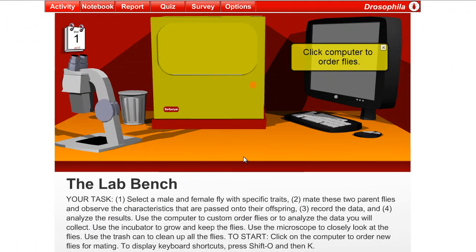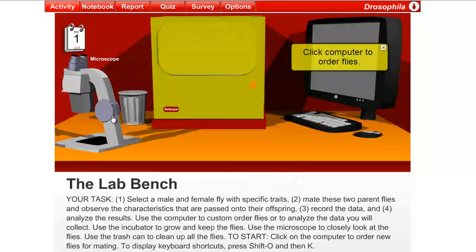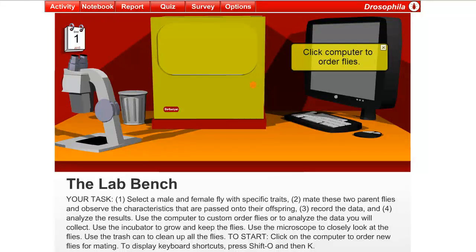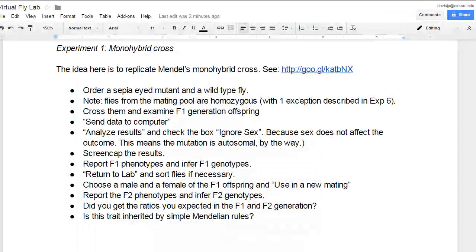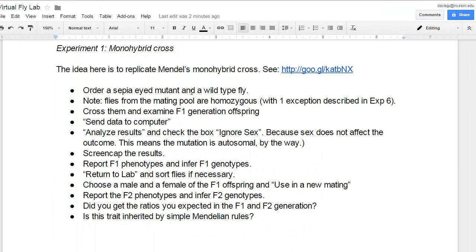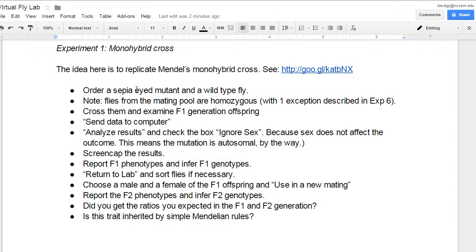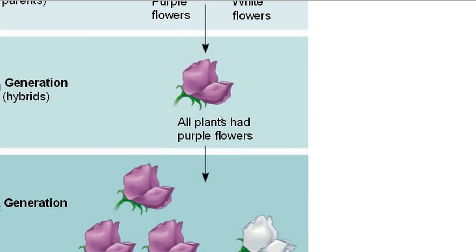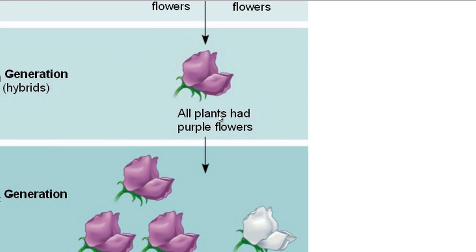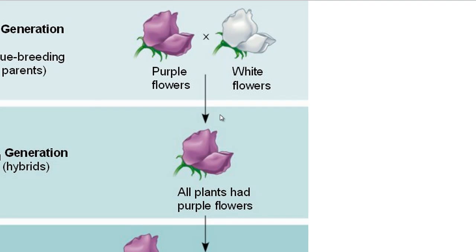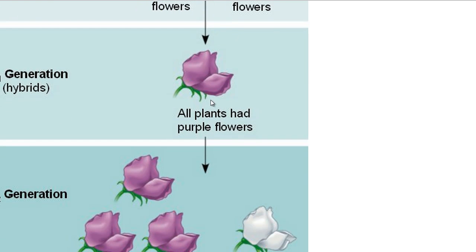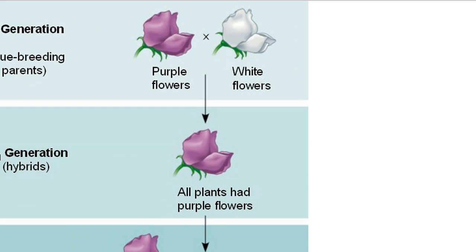So when you go to the fly lab, it looks like this. We've got a dissecting microscope, a calendar, an incubator where you can raise young flies, and a computer where you'll order flies just like on Amazon.com. We're going to basically try to replicate this particular cross, Mendel's monohybrid cross, where you crossed two P-generation plants and got the hybrid in the F1 and then self the hybrid and got a 3 to 1 ratio among the phenotypes in the offspring.